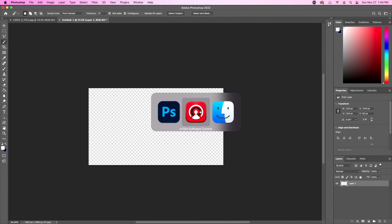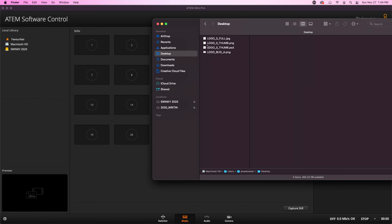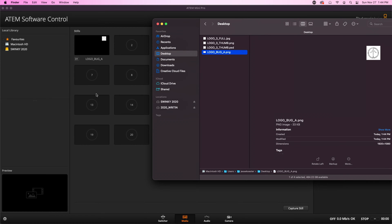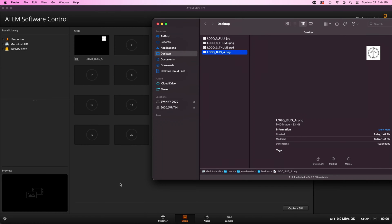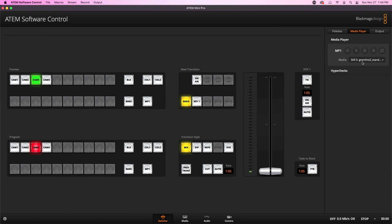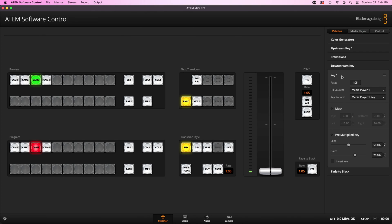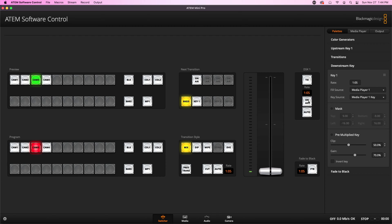Alright, so we've got this PNG with Transparency, and we're going to load it into the ATEM software controller now. To do that, find your new PNG, and drop it into your stills pool. Go over to your Switcher tab, go to Media Player, and make sure that your Media Player is set to the correct file. Next, go to Palettes, and make sure your downstream key is set to Media Player 1, and the key source is set to Media Player 1 key. Now we can turn this on, and it should look exactly as we expected, and as I switch around, the bug remains in the upper right-hand corner.